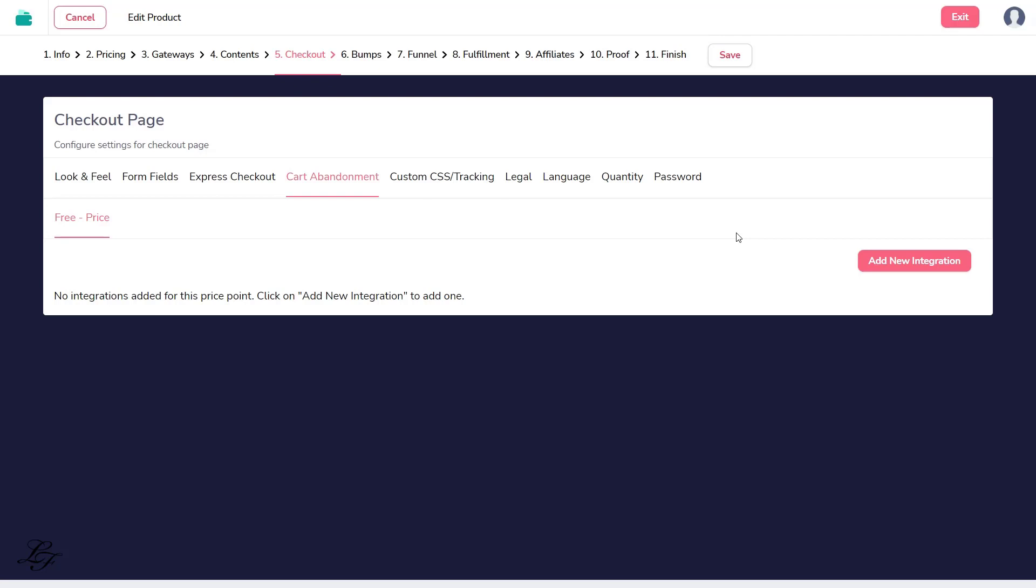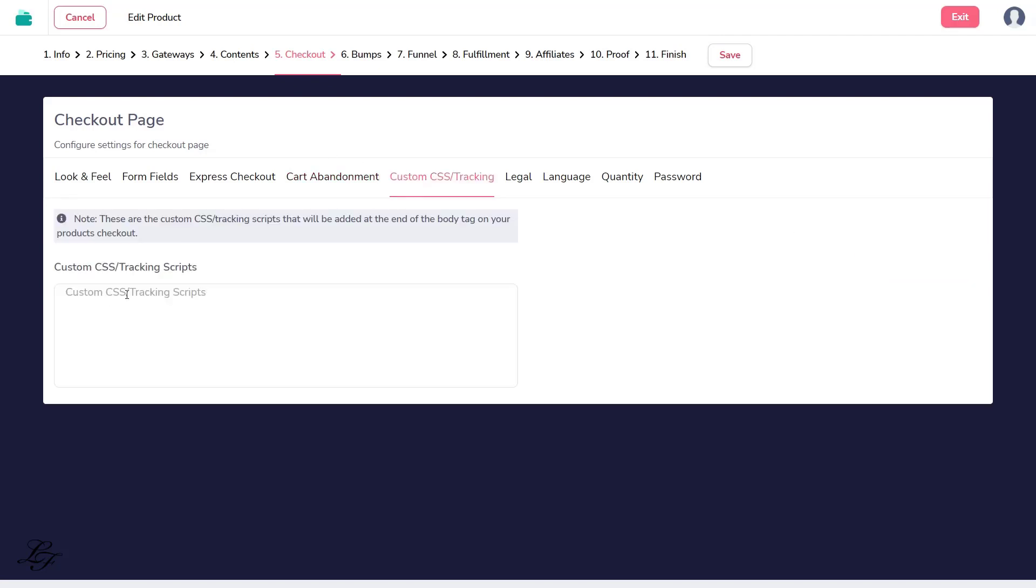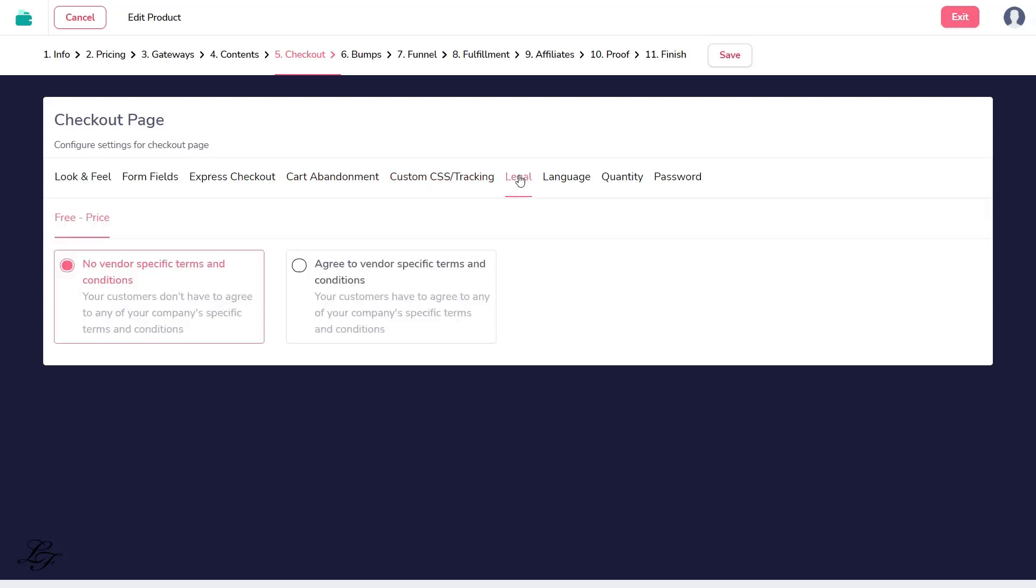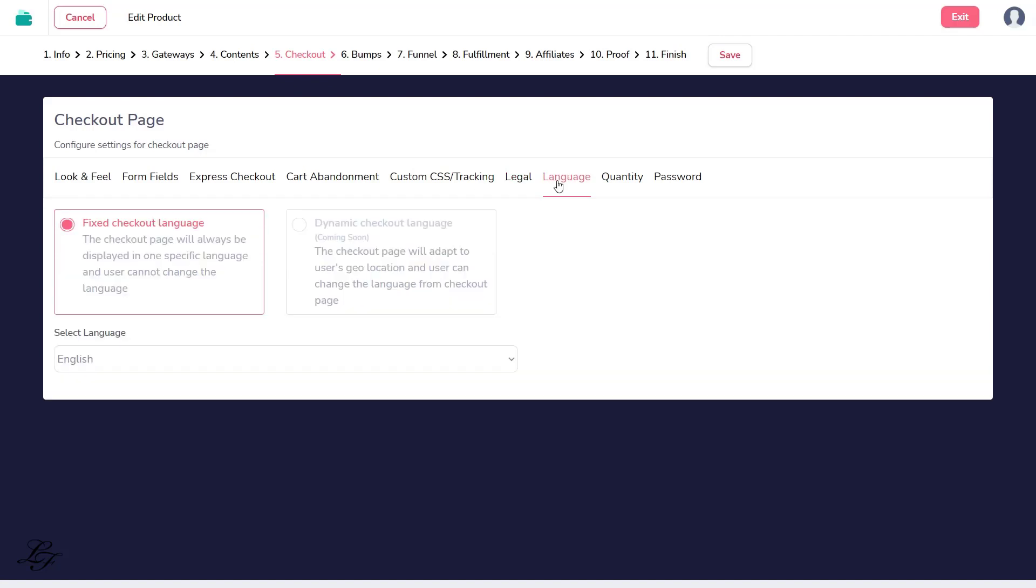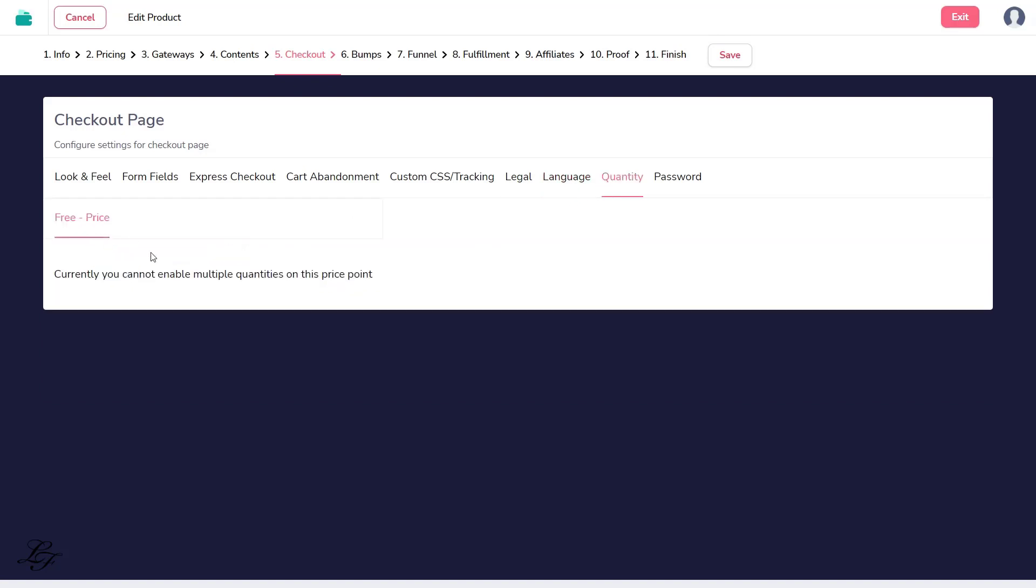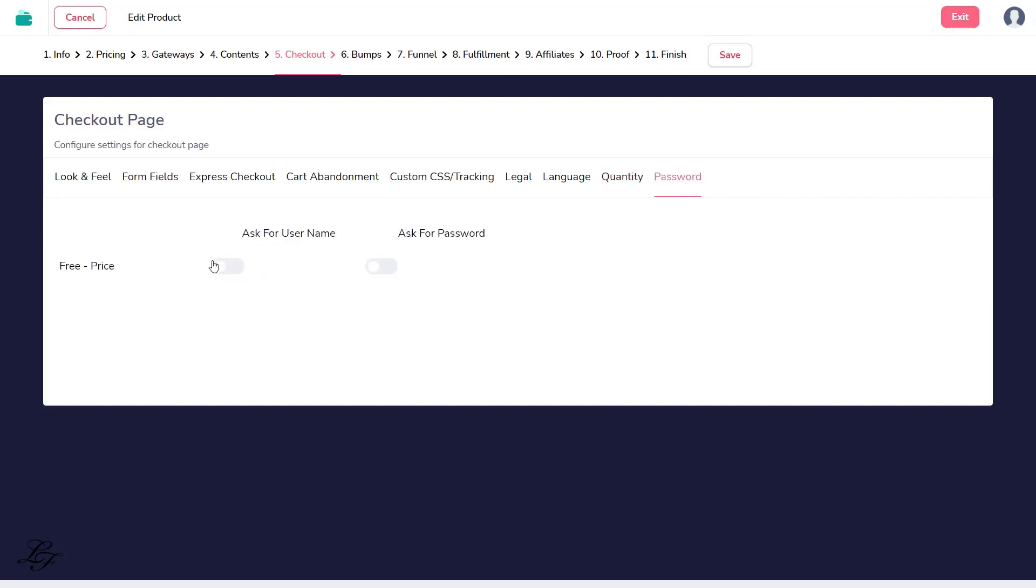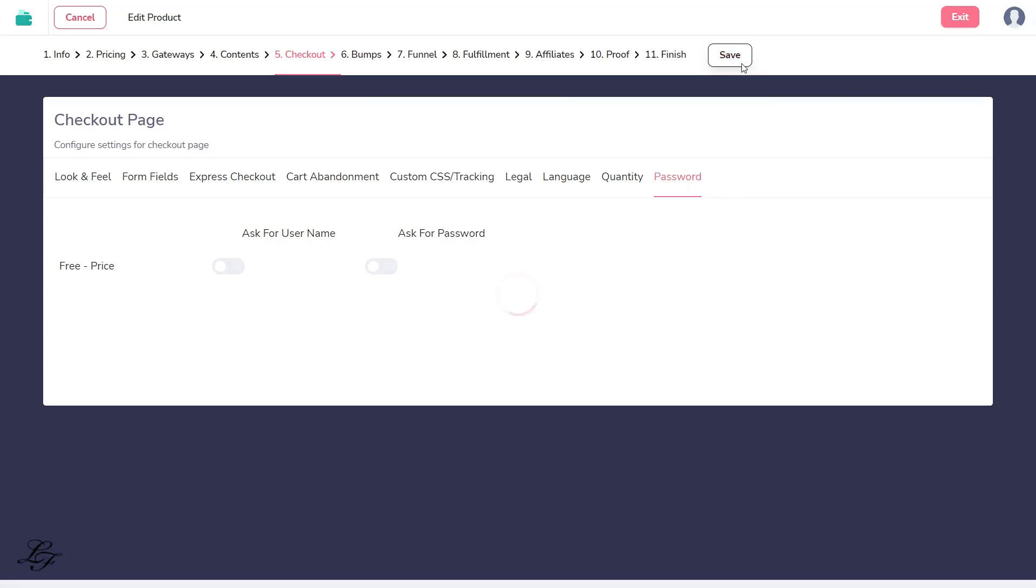Card abandonment is optional. You may connect to GrooveMail or other email marketing service to follow up with your visitors to complete their registration. You may also add Facebook tracking codes or Google Analytics tracking codes here. I'm going to set it to No vendor-specific terms and conditions. Language, set it to Fix Checkout Language. And it's set to English by default. Because it's a free course, you can't activate multiple quantities here. For password, leave it off so that it will automatically be generated by the system. Now, let's press the Save button.